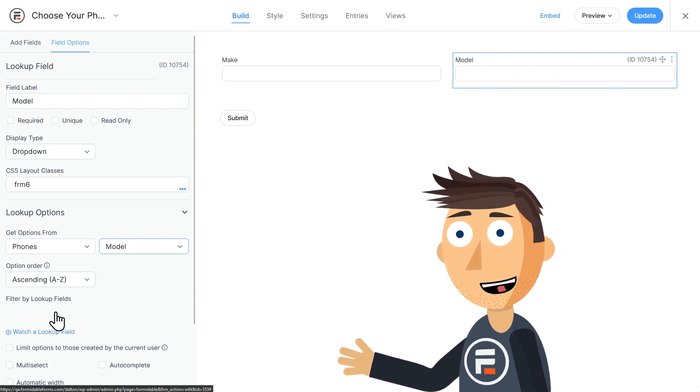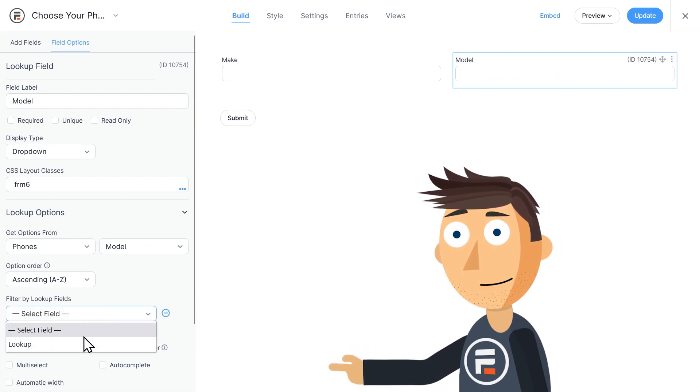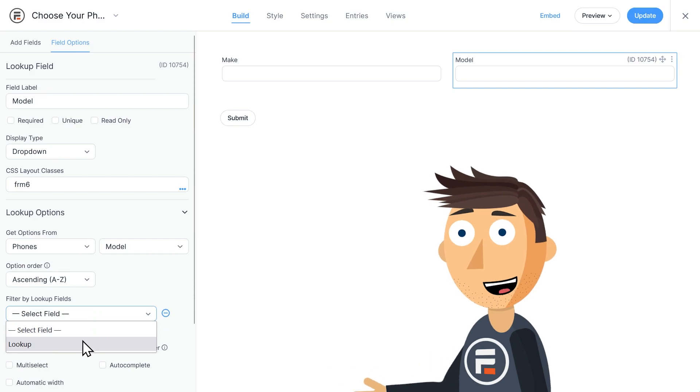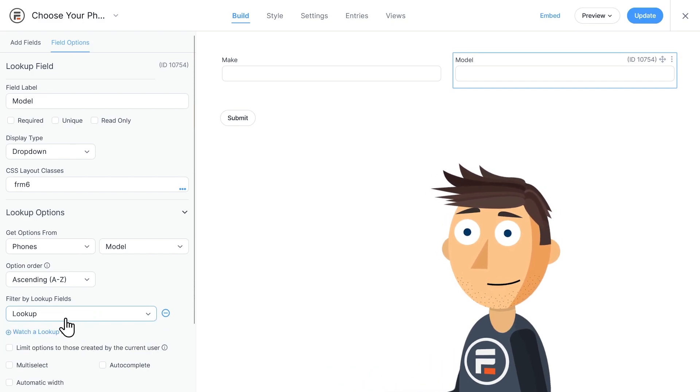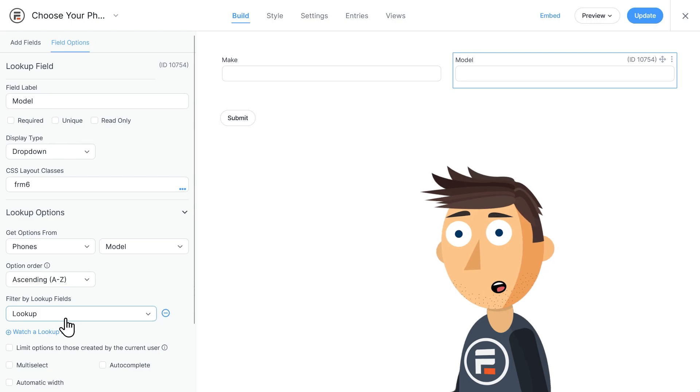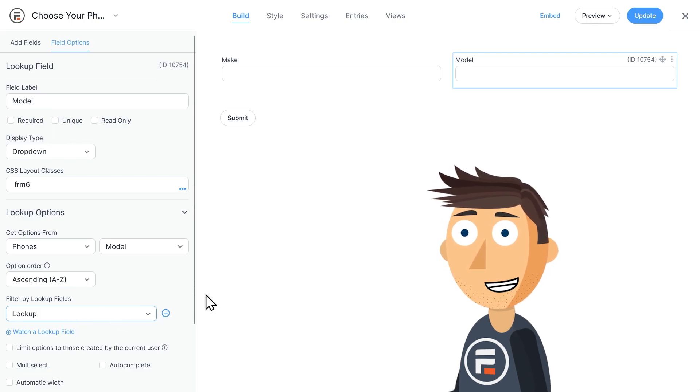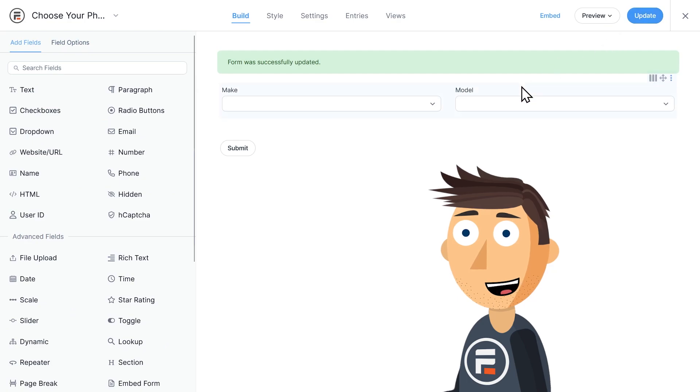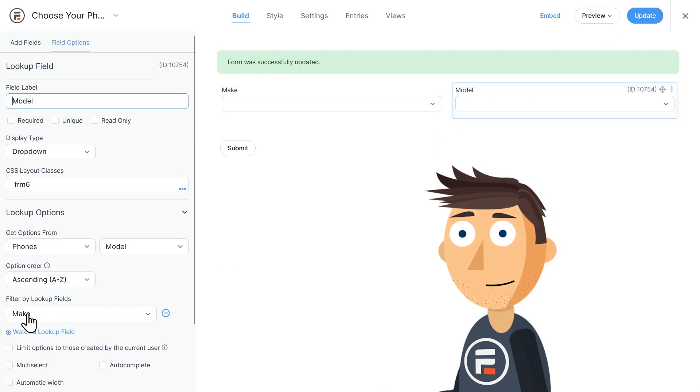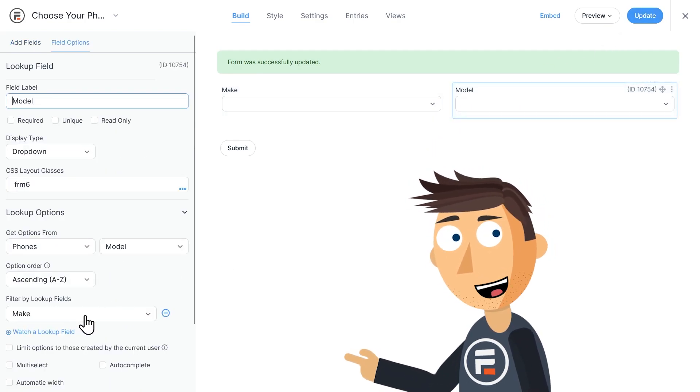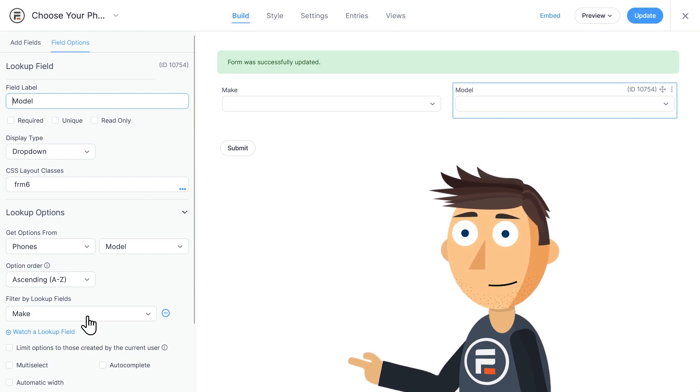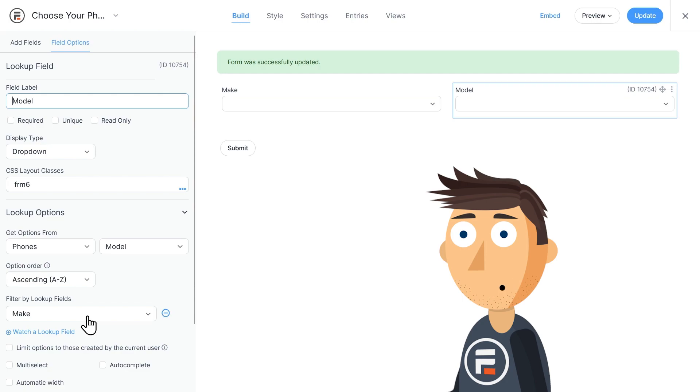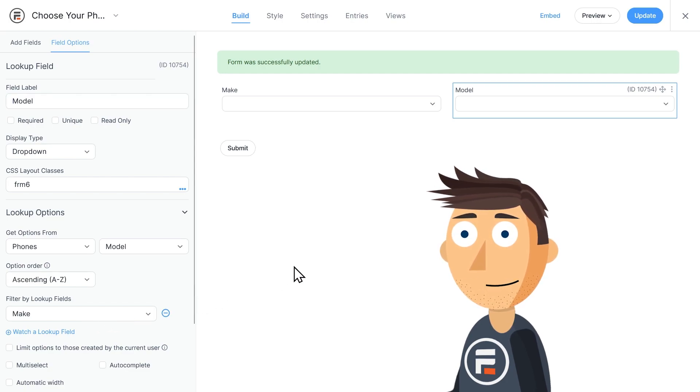We'll also want to watch a lookup field. We'll choose our other lookup field to watch. This would say make if we updated to save our progress. In fact, let's do that since we're pretty much done with this form. We can go back to check and yes, our model lookup field is filtering by our make lookup field. Basically, users won't be able to choose the Apple Galaxy flip phone. If they choose Apple as the make, only Apple phones will be listed under model.